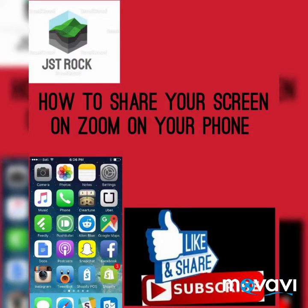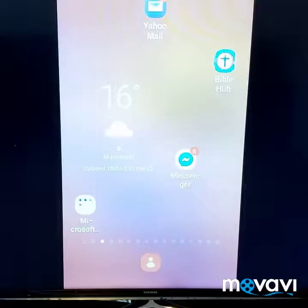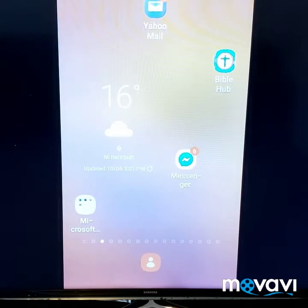Hello, good morning, good afternoon, and good evening depending on where you are hearing us from. Please, if you have not yet subscribed to our YouTube channel, please press the red button down below so that anytime we upload a new video it will come to you directly. Please put your comment down below and help us share our video and like it. Thank you. You are welcome to our YouTube channel.